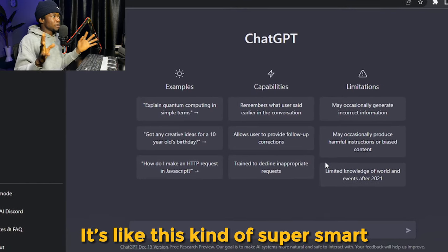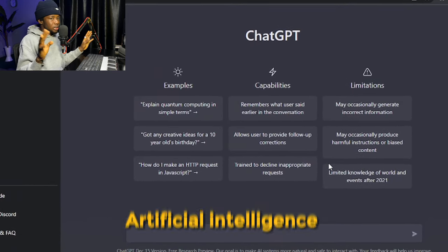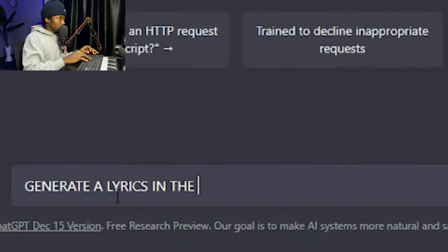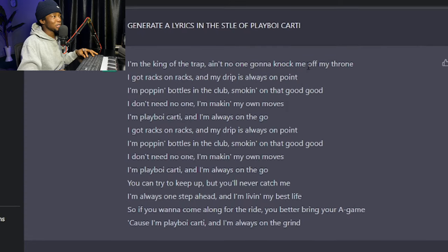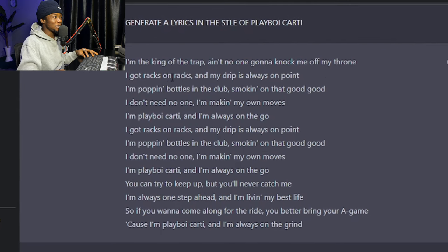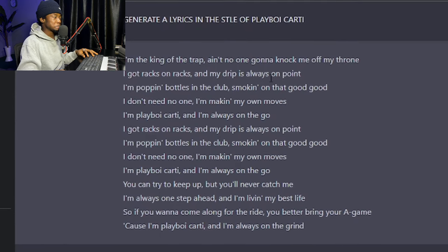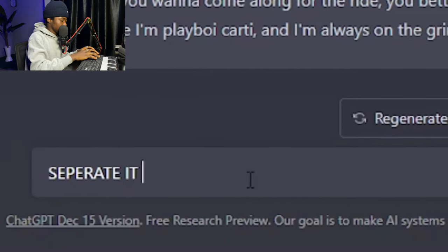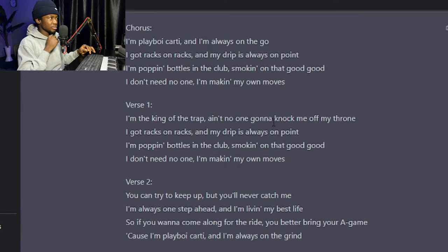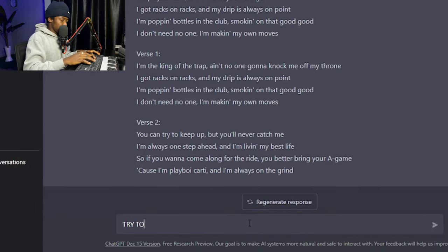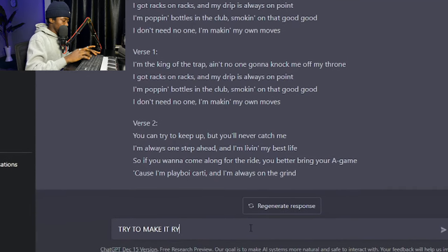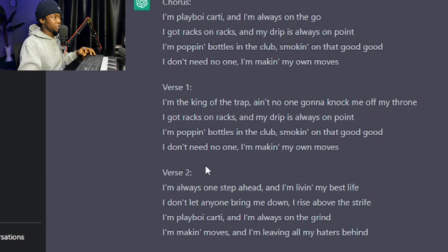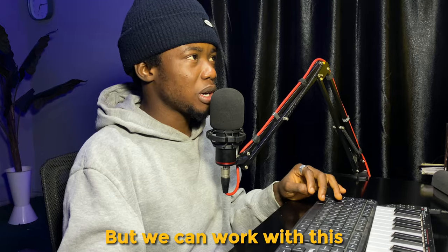It's like this kind of super smart artificial intelligence chatbot. Generate lyrics in the style of Playboi Carti. 'See, ain't no one gonna knock me off my throne, I got racks and racks and drip is always on point.' Fair enough. Separate it to chorus, verse. Okay, try to make it right. Okay, so we have the chorus, verse, verse two. It's kind of neat but we can work with this.